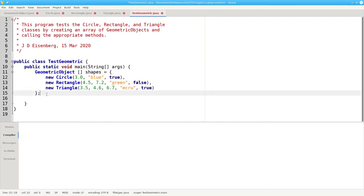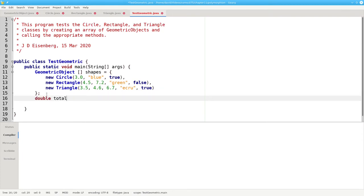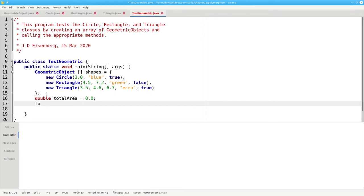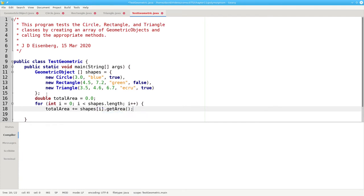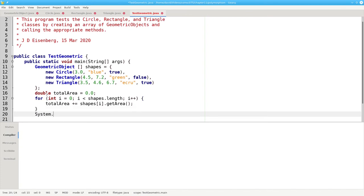I want some code to get the total area of all three shapes. We'll set double total area to zero, and then have a for loop, which goes through the entire array, and say that total area plus and becomes shape sub i dot get area, and then print the result.